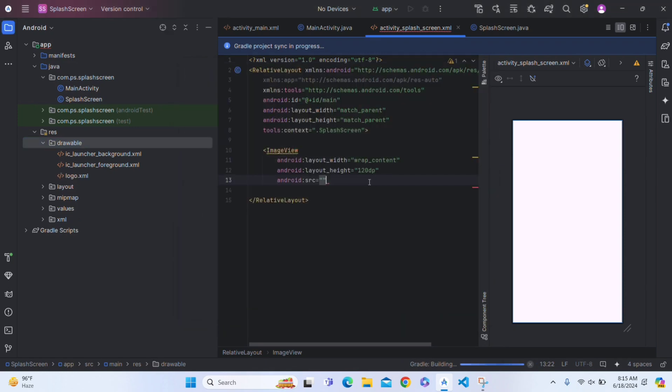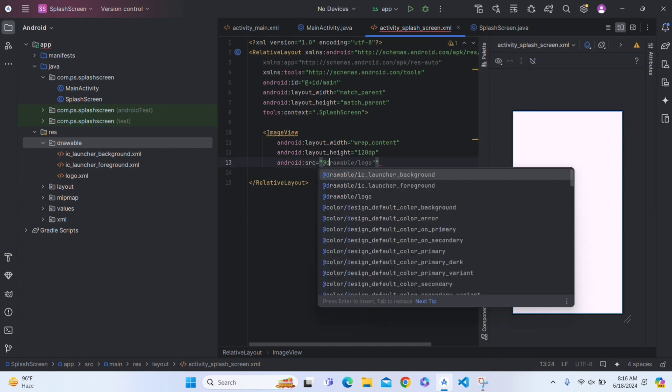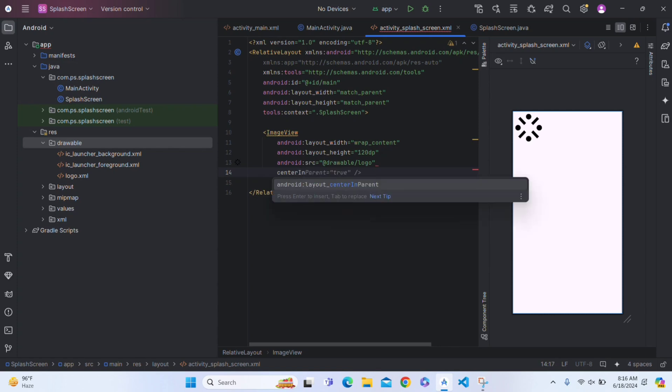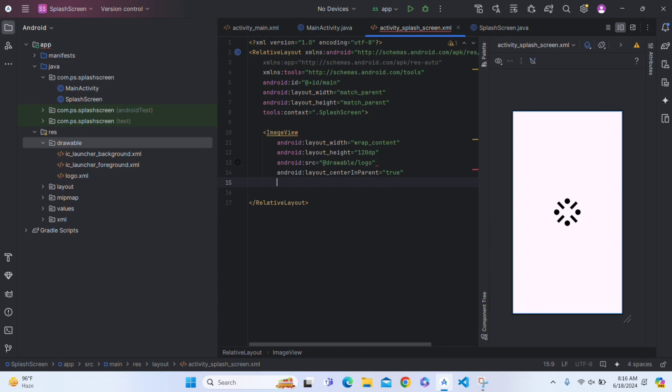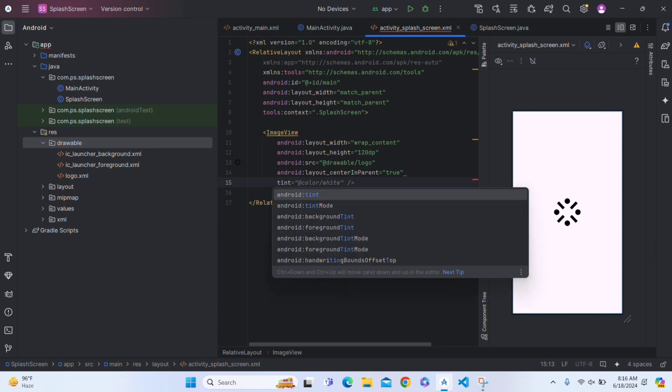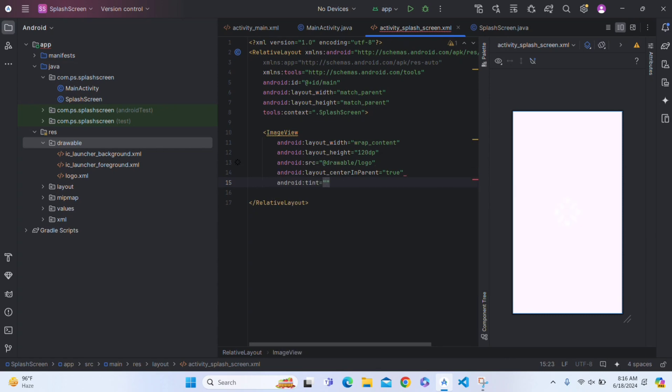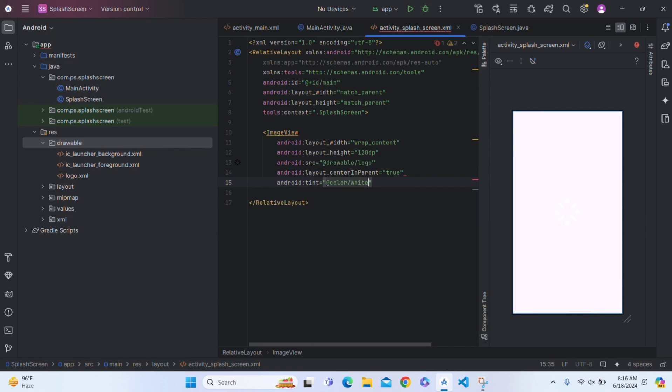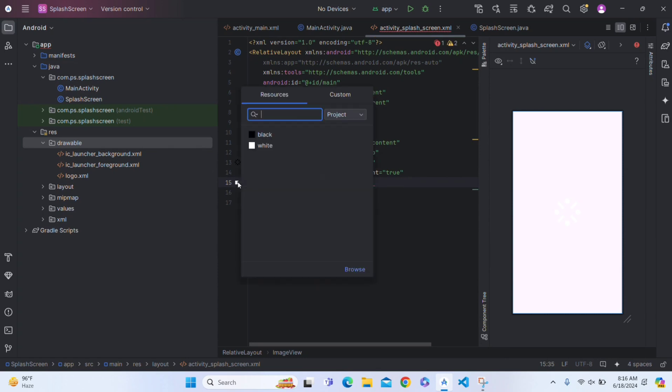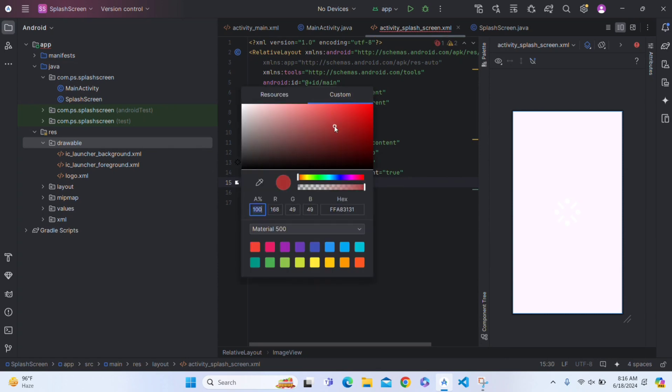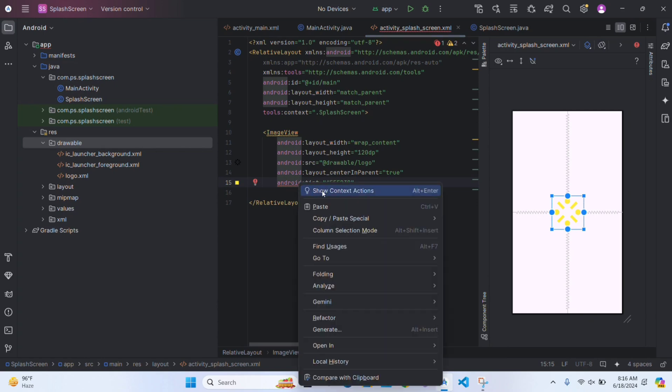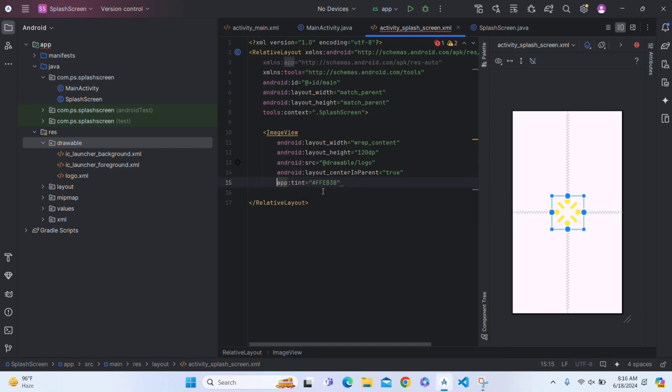And right here, add the red drawable logo. And below this, write centerInParent as true. Write it true, and this will bring the logo. And now give tint to this logo. So we don't have colors, so write it white and we will change from left side. Here click on the color, go to custom, and give it yellow color.